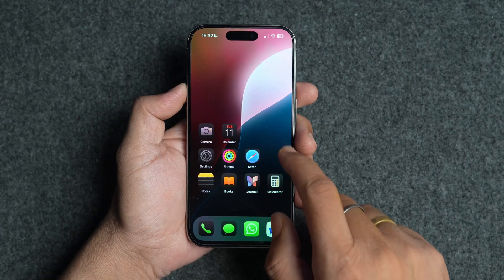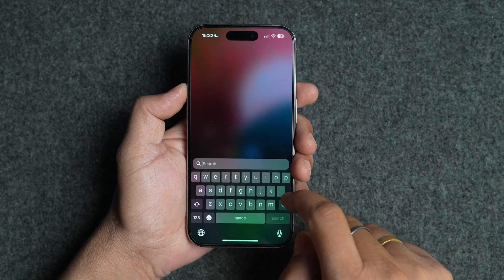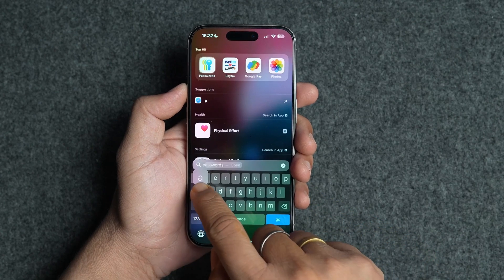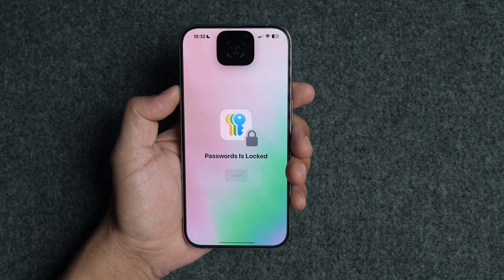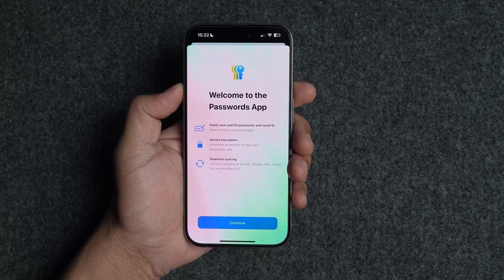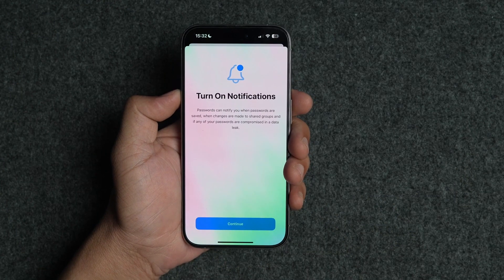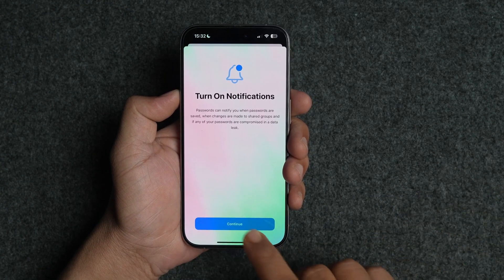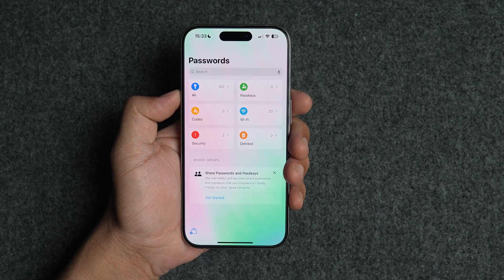You're also getting a new Passwords app that shows all your saved passwords, Wi-Fi passwords, passkeys, codes, and more. The Passwords app is available across all devices including iPhone, iPad, and Mac, so you can easily access your passwords from anywhere.